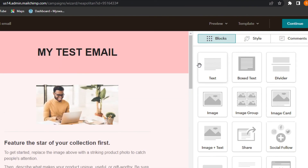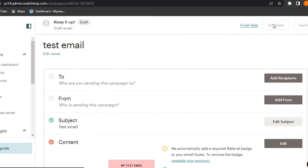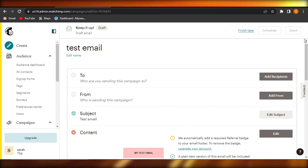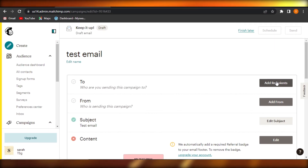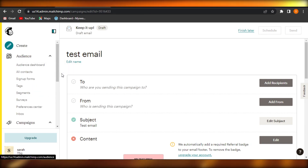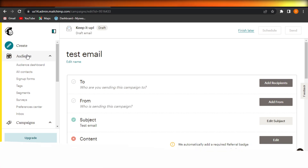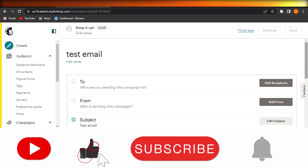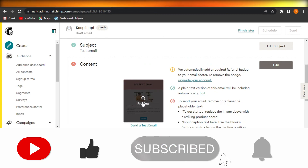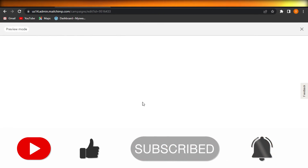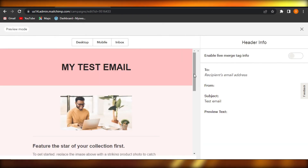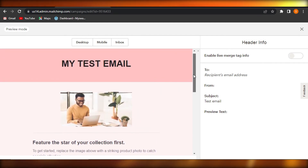Add all the information, text, images, dividers, and buttons you want. Once done, click Continue and you can schedule your email or send it right now to your recipients. That's how we create email marketing campaigns using Mailchimp really easily. I hope this was helpful — give this video a thumbs up, leave a comment, turn on notifications, and subscribe!